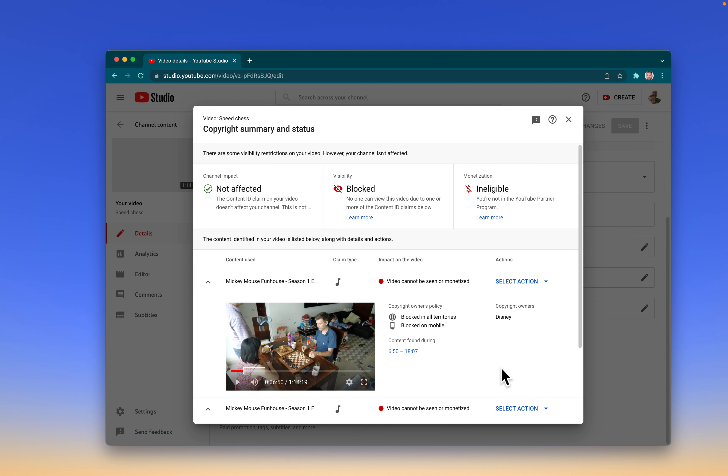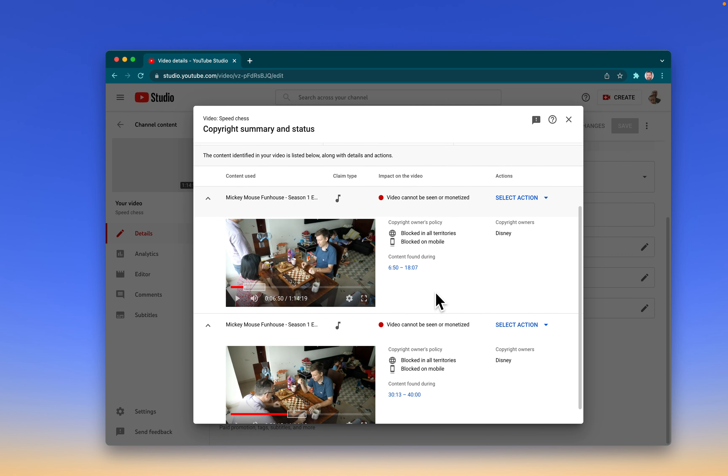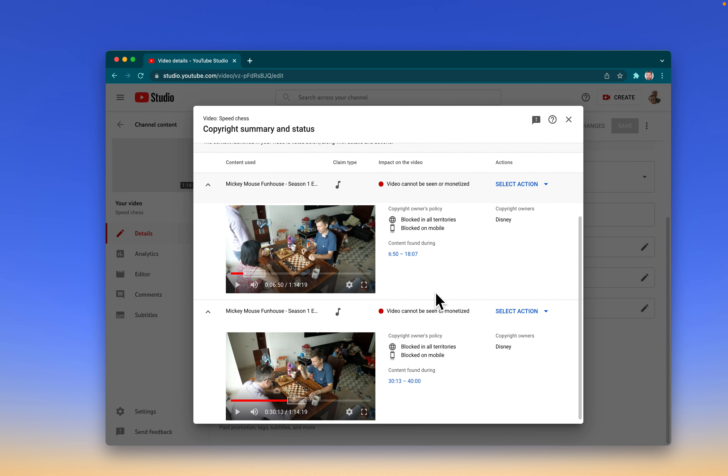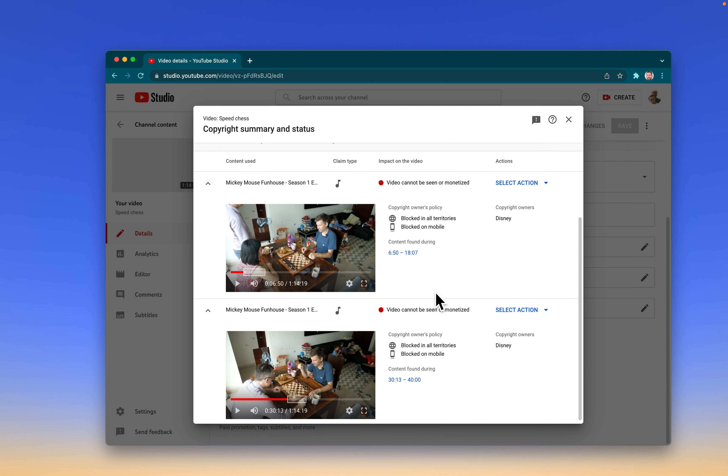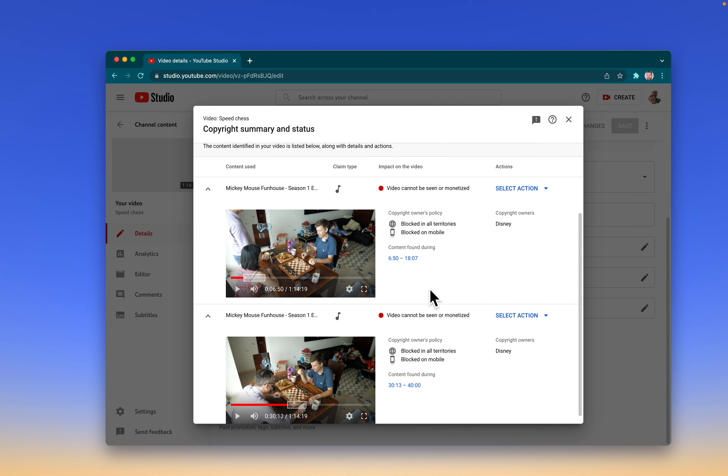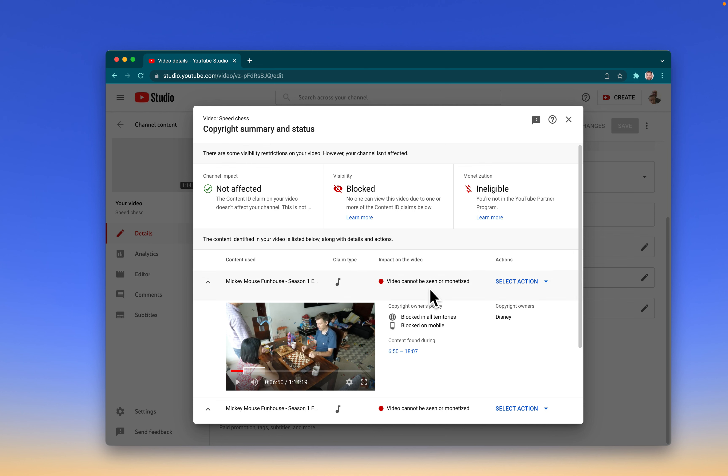I was playing speed chess and the kids in the background were watching Disney. Now there's two Mickey Mouse Funhouse claims on my video. I can either trim it out - as you can see, it's an hour long.